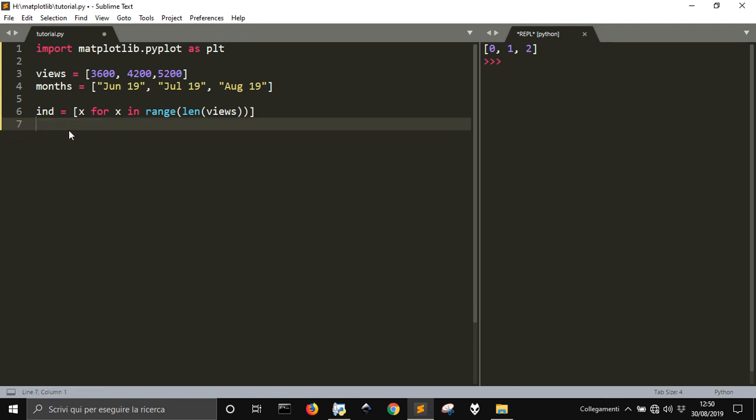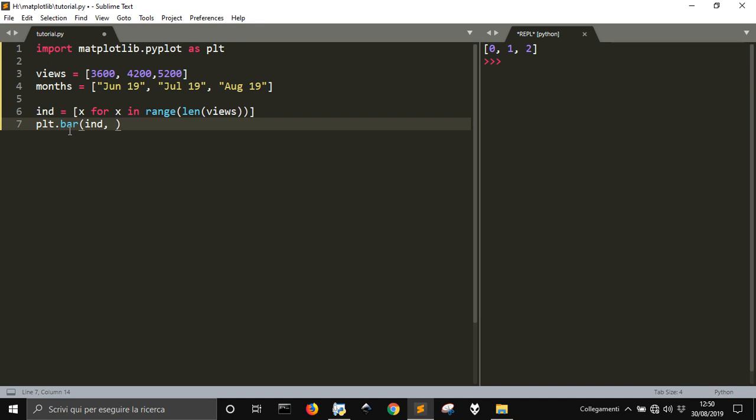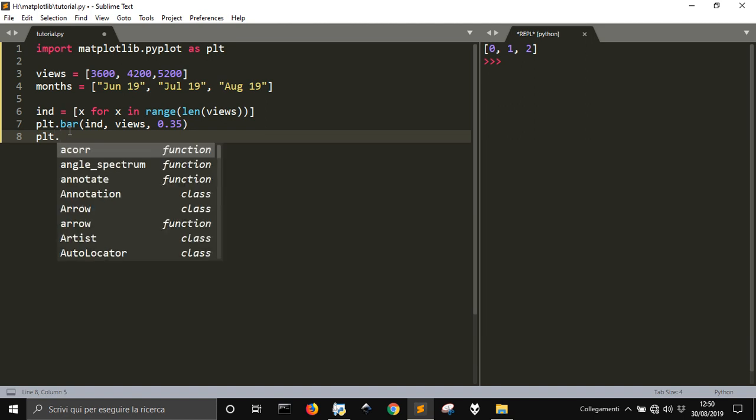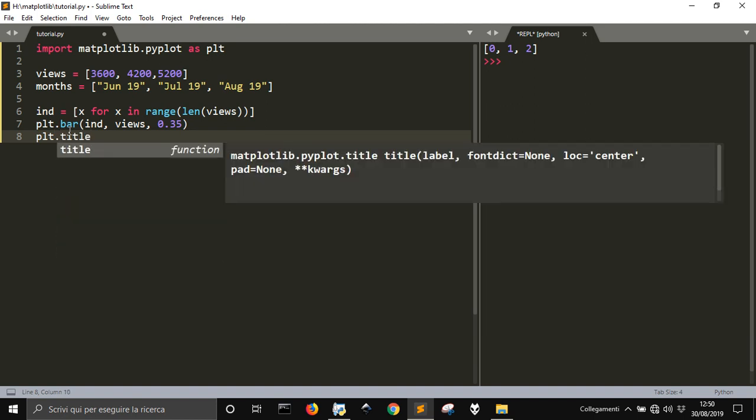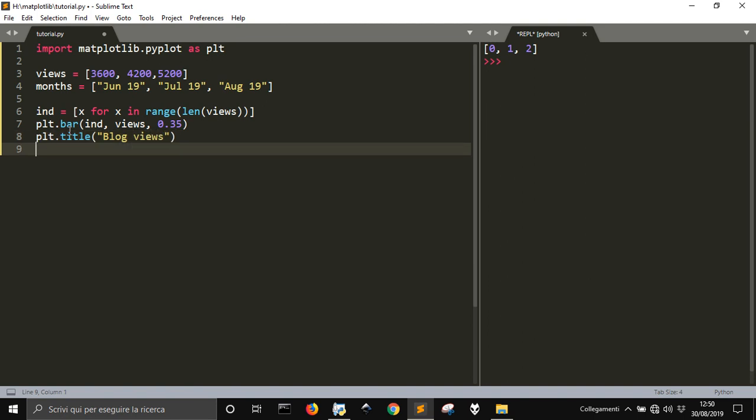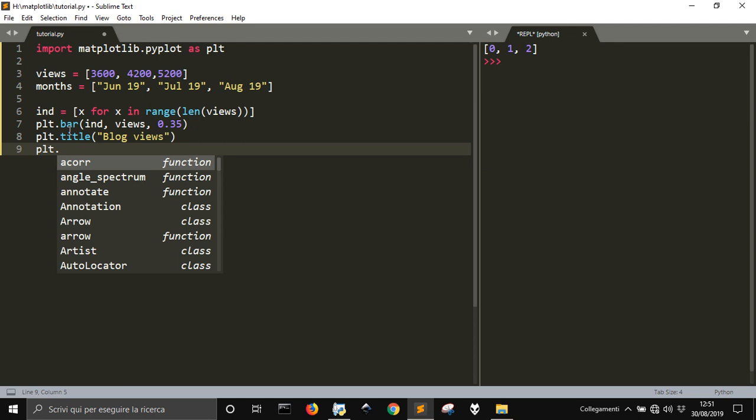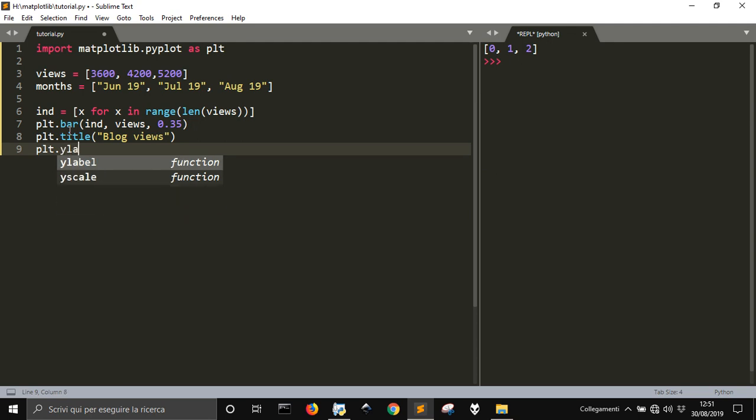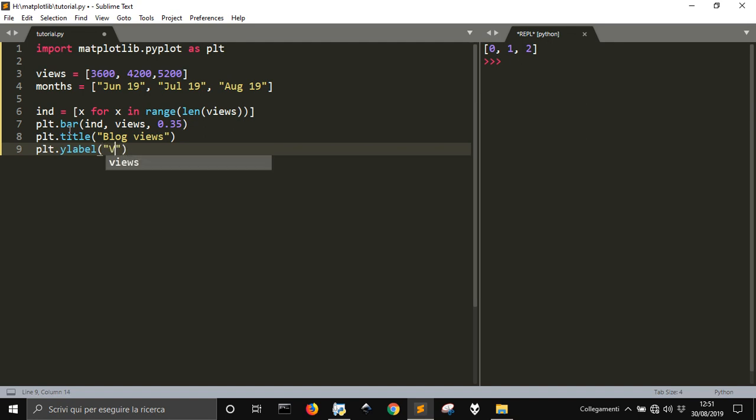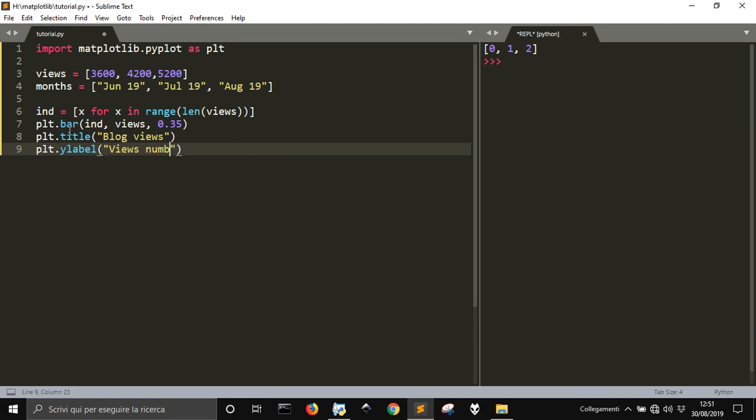So, we are going to do plt dot bar to make this chart with ind, these indexes, and with the views. And we are going to put here the width of the bars. Then we need a title of the plot. That will be blog views. Then we will have a name for the vertical axis. That is the y. And we will have a label. And on this label, we will just say views number.